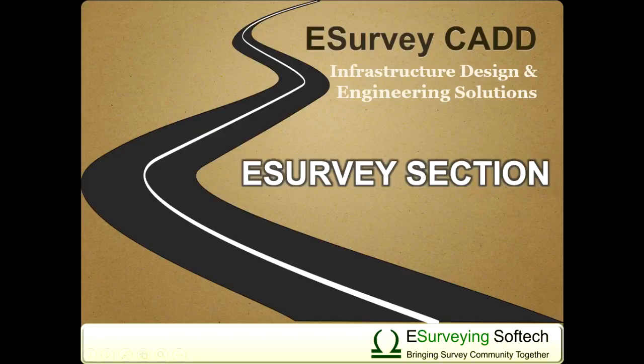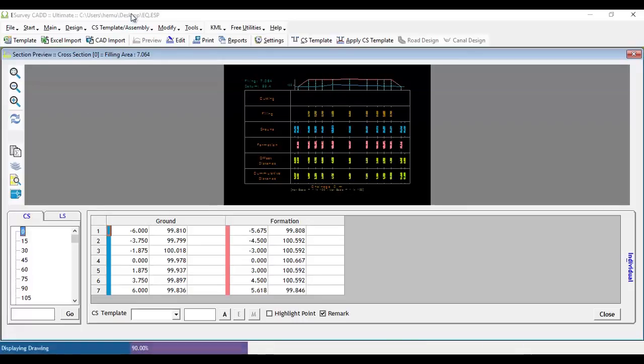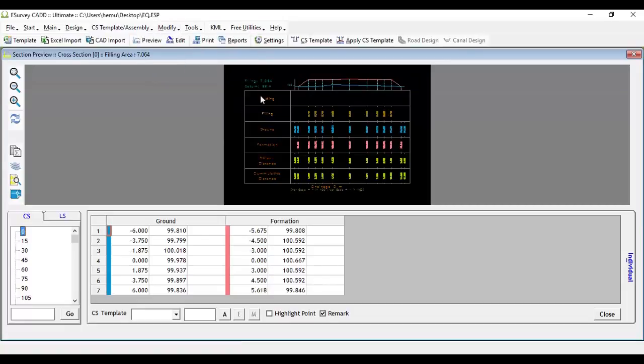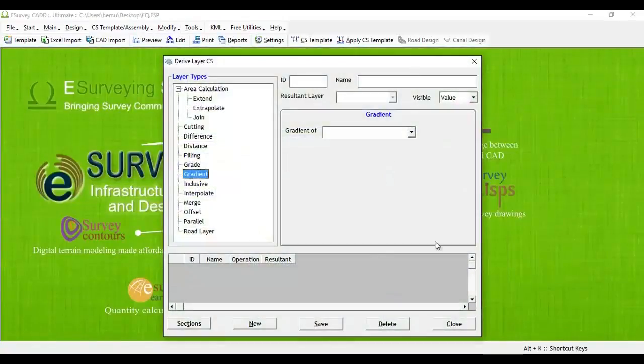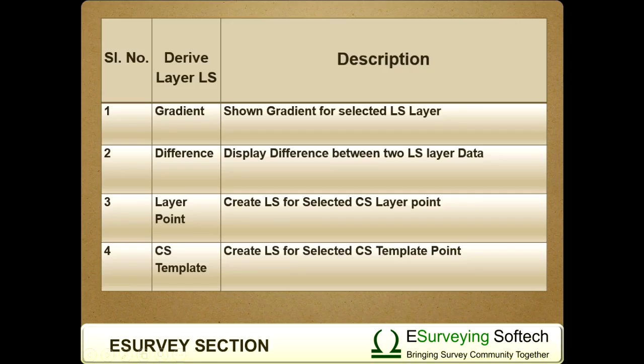Hello everybody, welcome to this video tutorial on how to derive a layer related to longitudinal section. Creating a derived layer in longitudinal section is very similar to how you create a derived layer in cross section. Derive longitudinal section layers can be created in the section module.